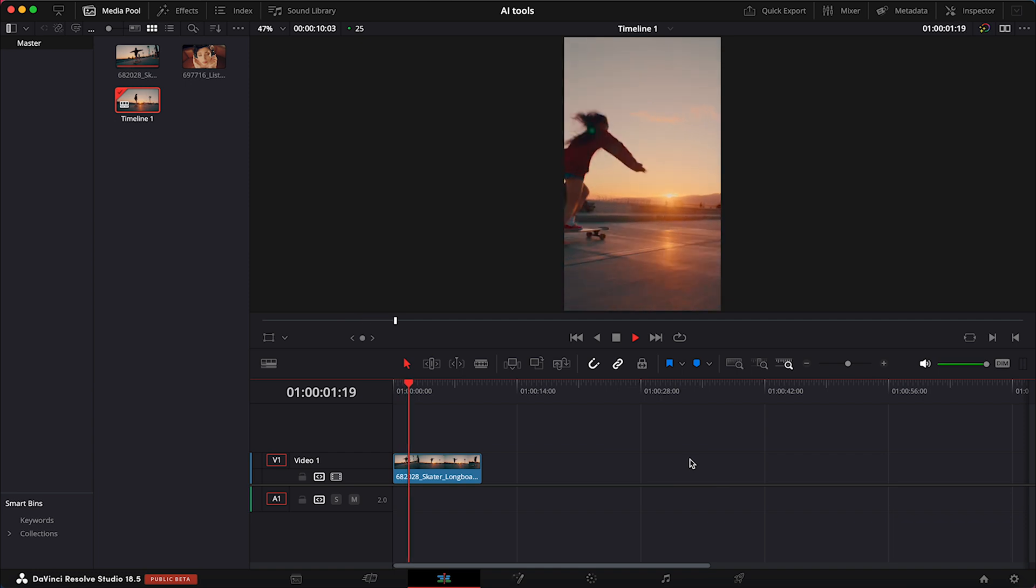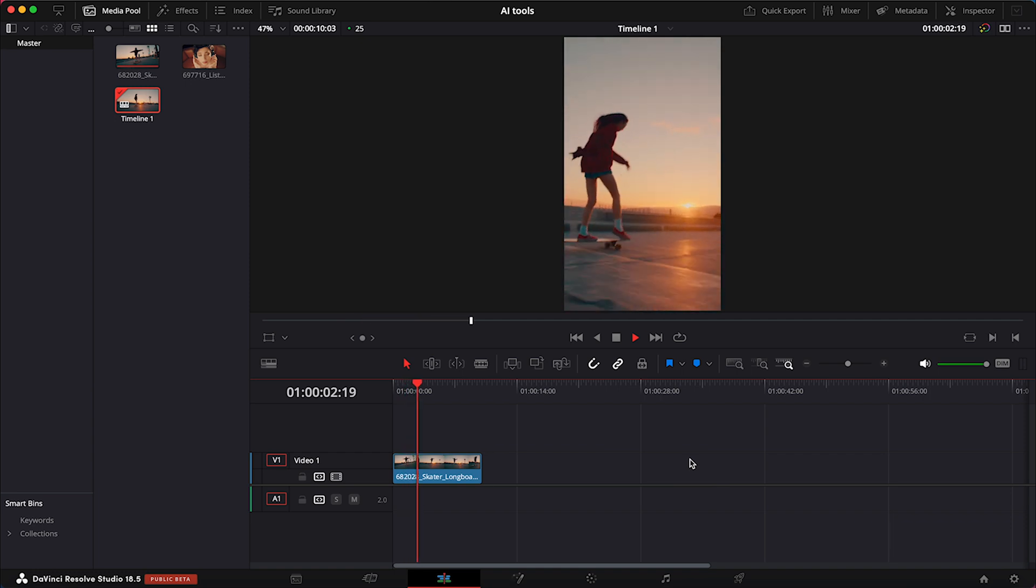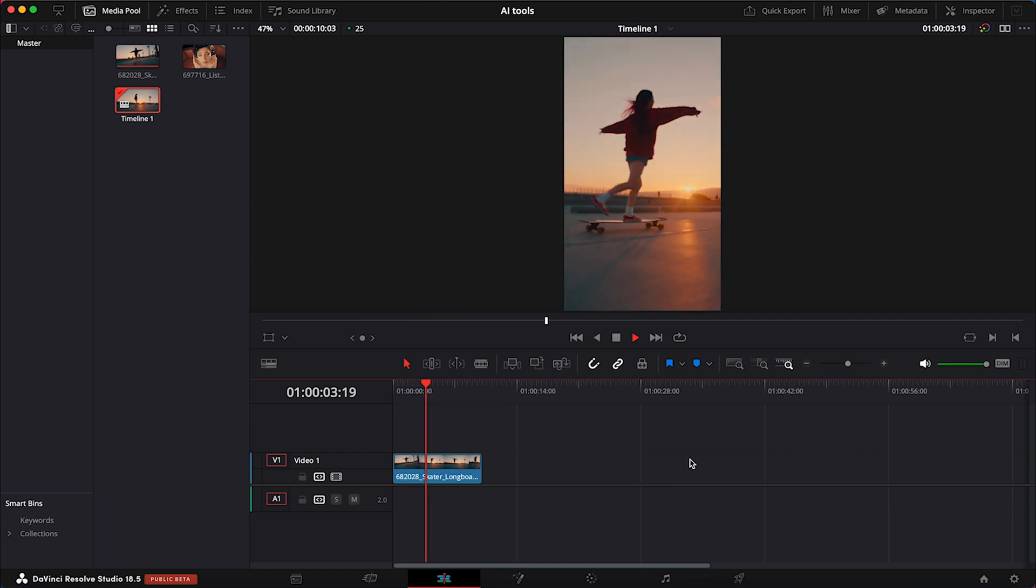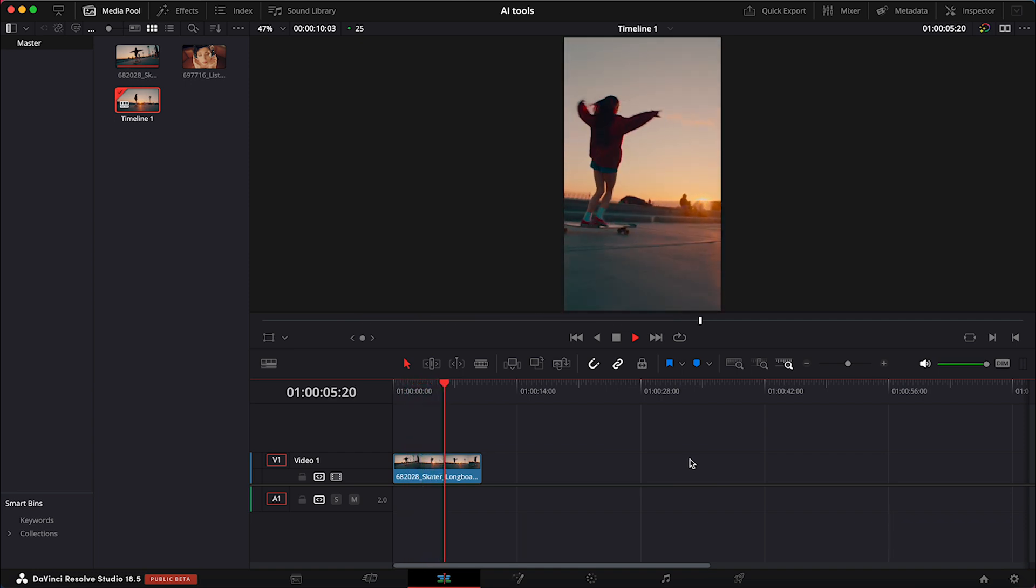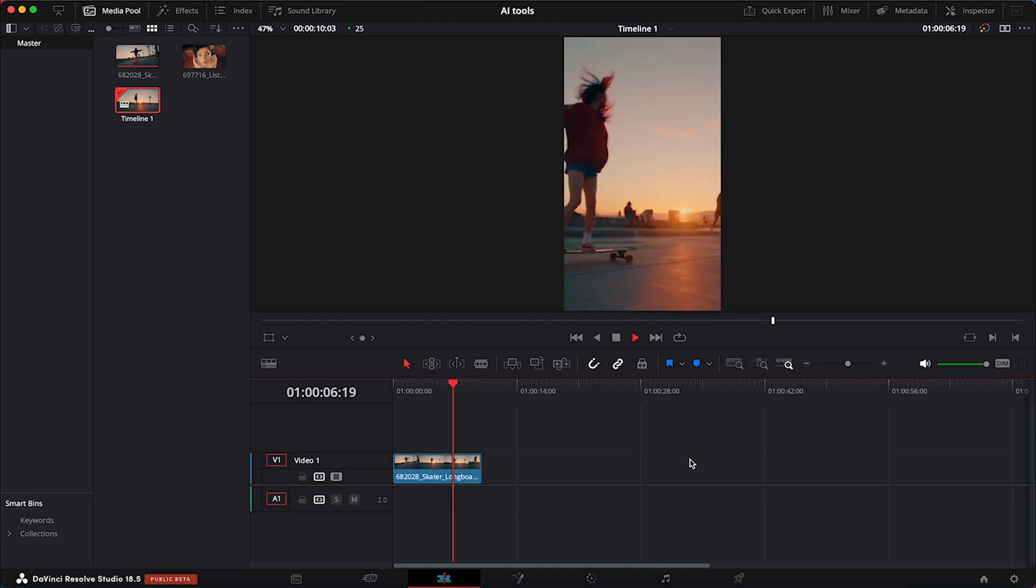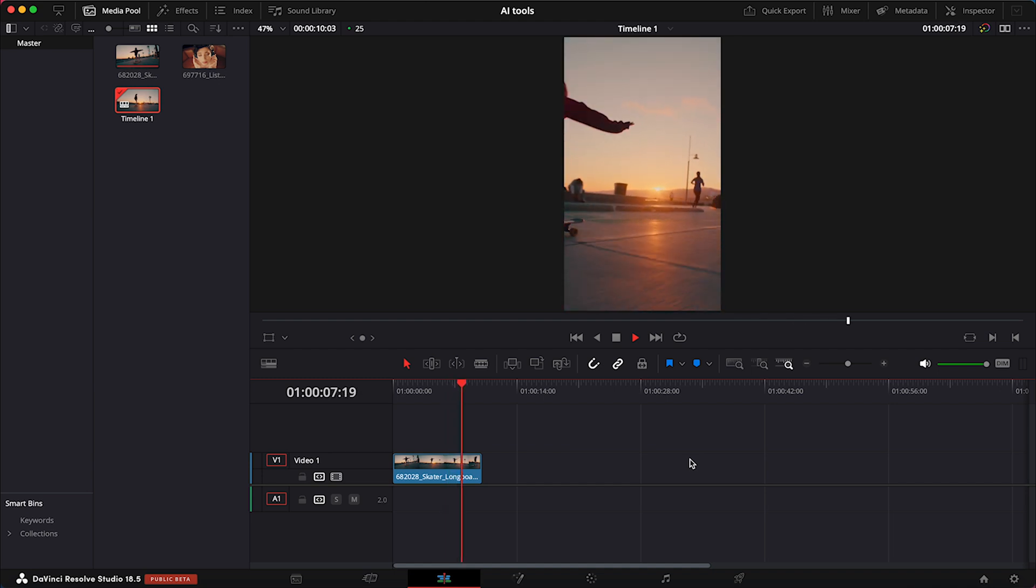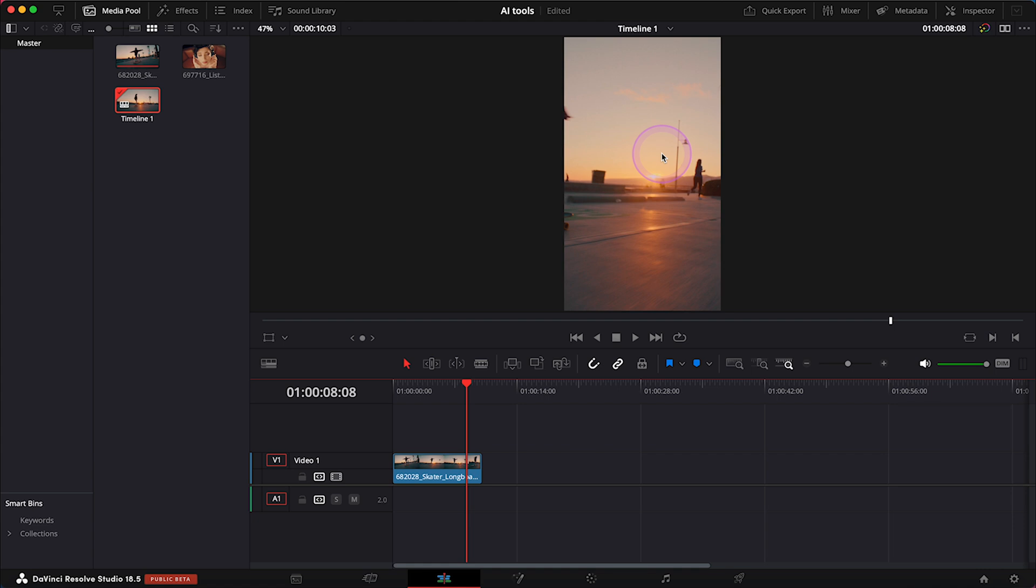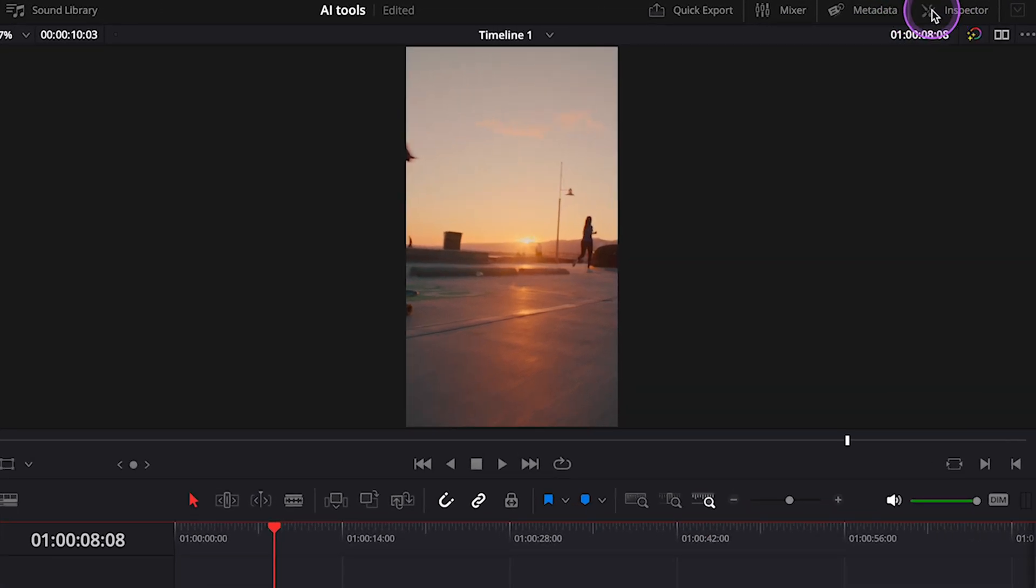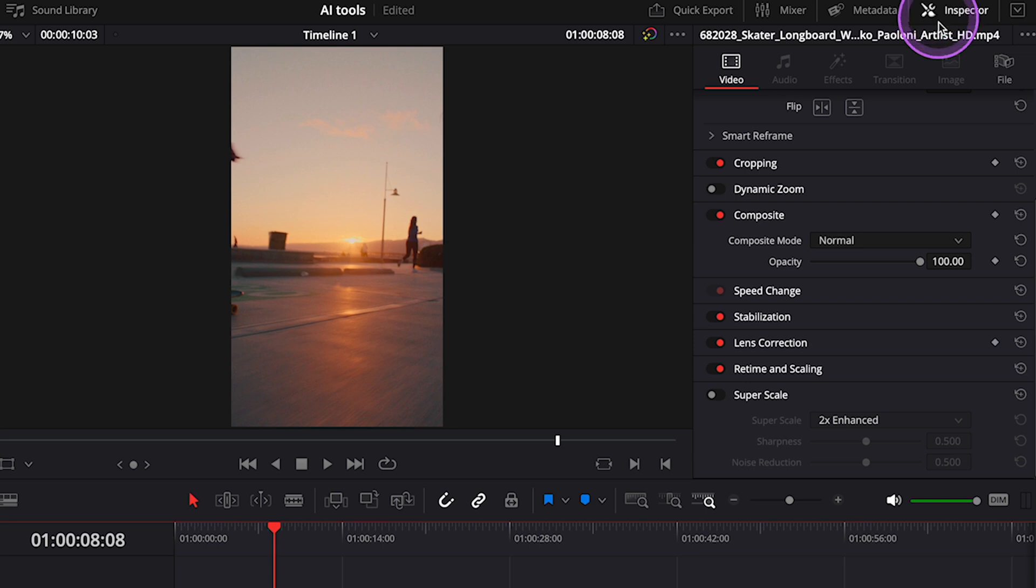Now when we play the clip, we can see the main subject is not perfectly in frame. To fix it, normally we would have to create keyframes manually and move it around. But fortunately, thanks to AI, DaVinci Resolve will quickly do it for us. Let's open the Inspector tab and go to Smart Reframe.